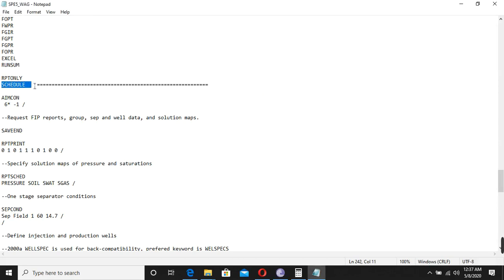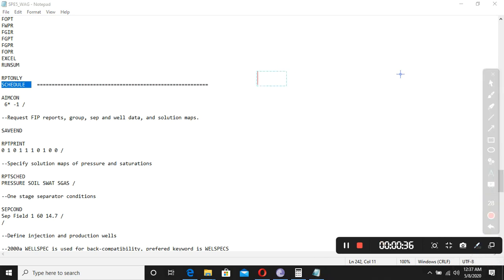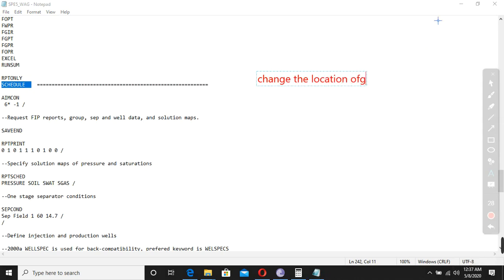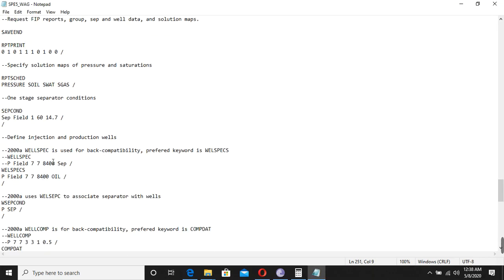In the schedule section, first of all we will learn how to change the location of the well. This is the first question we will address: how we can change the location of the well. The location of the well is always defined in the WELSPECS section.